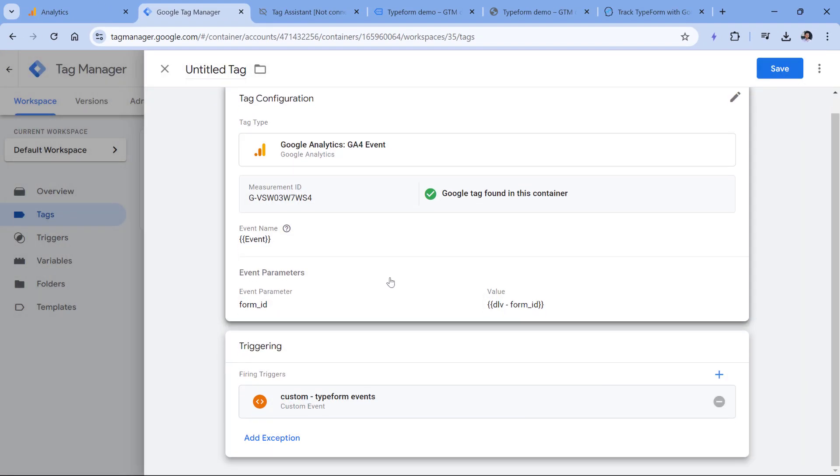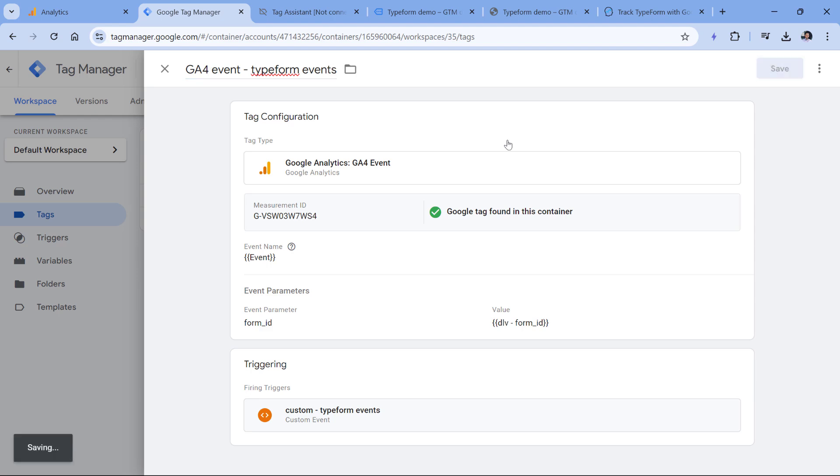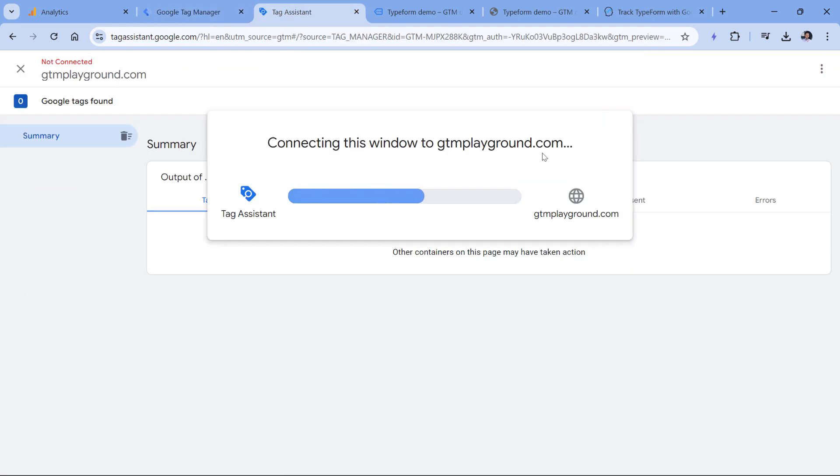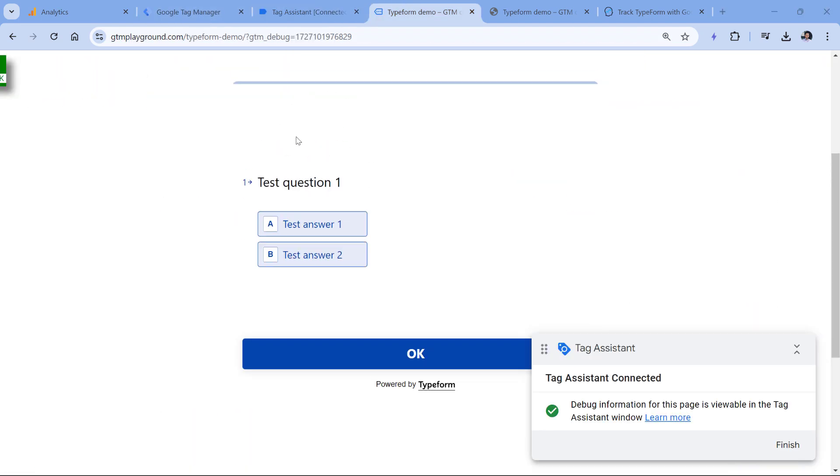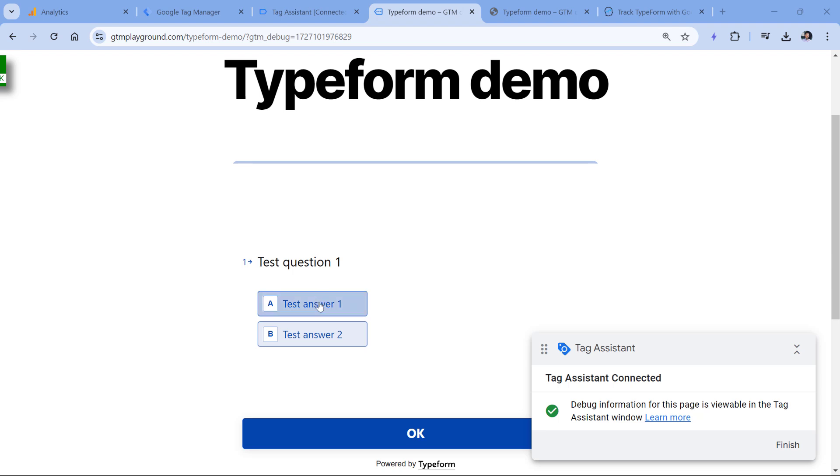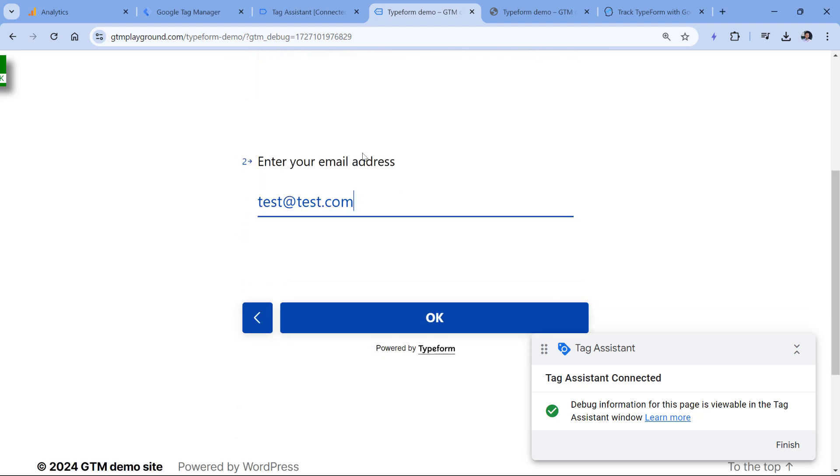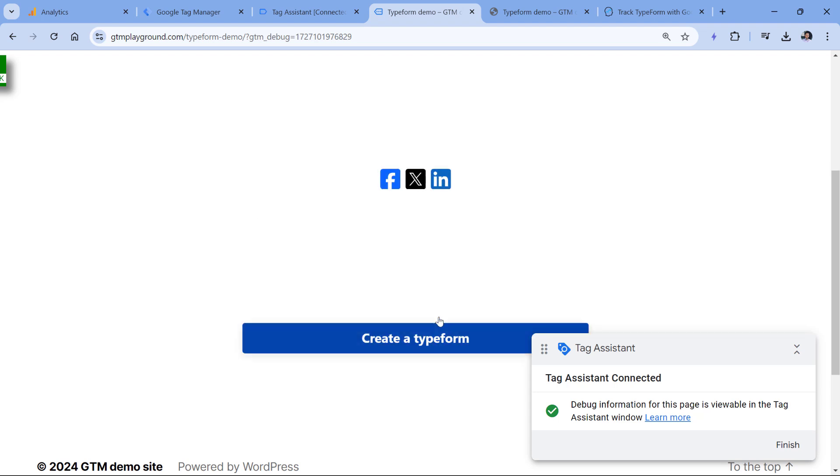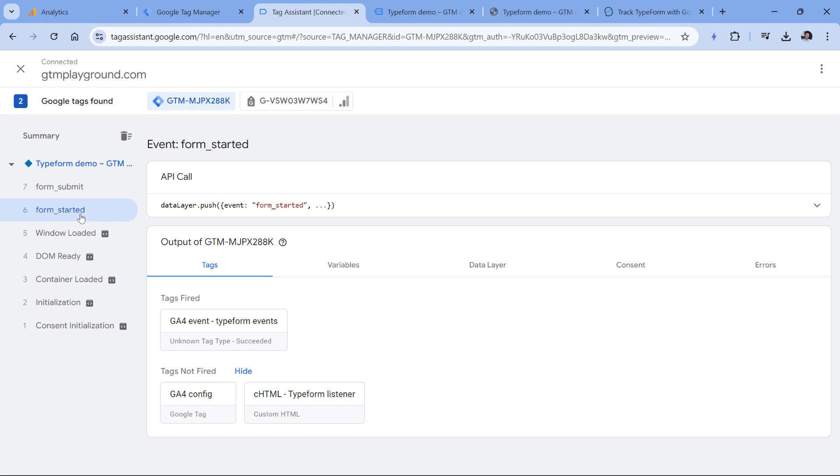So the configuration is done. Now let's test if this is working. First, we will name the tag, then click Save. And then let's refresh the preview mode. I will click the preview button. Then I will go to the website and I will select the answer to the first question, the answer of the second question. And then let's say the third question and click Submit. So here we have in the preview mode two events form started when the visitor started interacting with the form. And then we have form submit when the form was submitted. On both of these events, our tag fired.